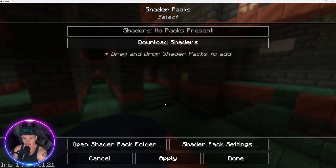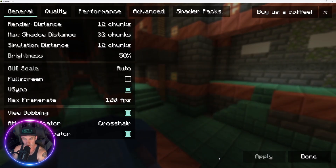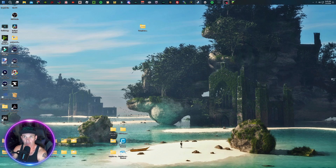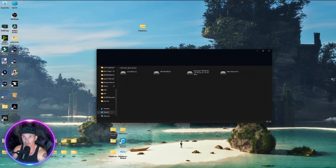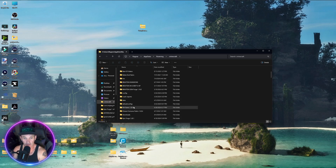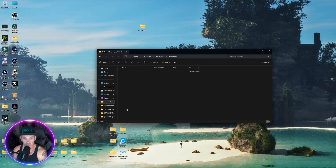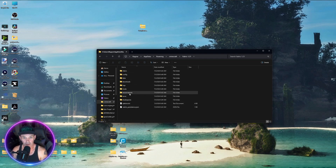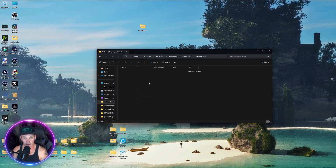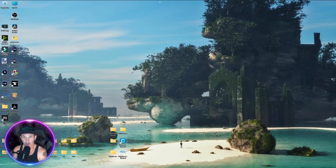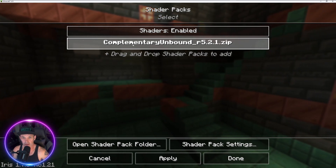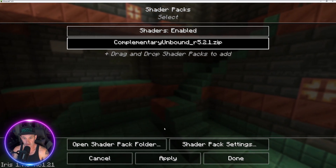Minimize Minecraft and open your files. Go into the Minecraft folder, then into the Fabric 1.21 version you made, and open the new folder called Shader Packs. Drag your shader file in there. Close that, go back into Minecraft, and now when you open Shader Packs, Complementary Unbound is there. Turn that on and apply it.